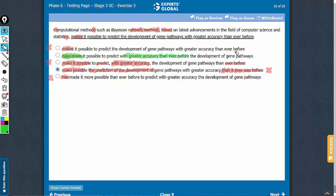It has not been left for the end of the sentence. These methods have made it possible to predict with greater accuracy than ever before. Predict what? The development of gene pathways. You will find it very difficult to solve this question if the meaning is not clear to you. B is the correct answer choice.